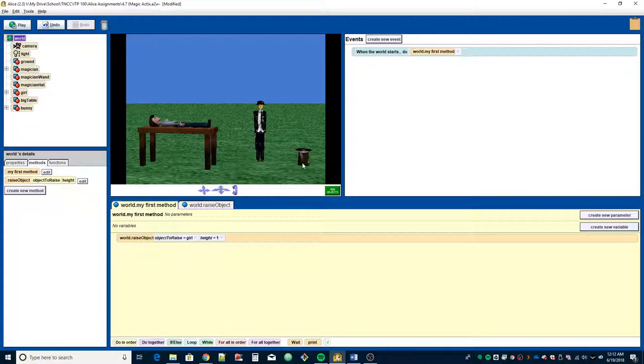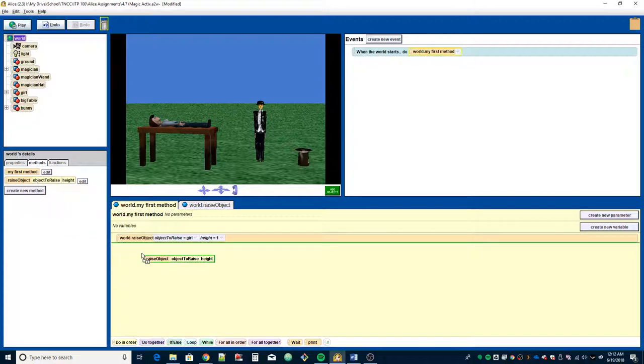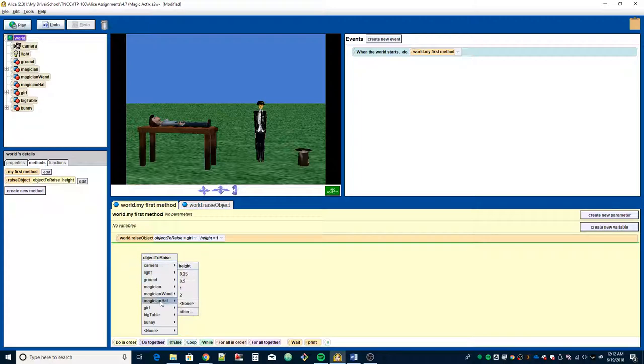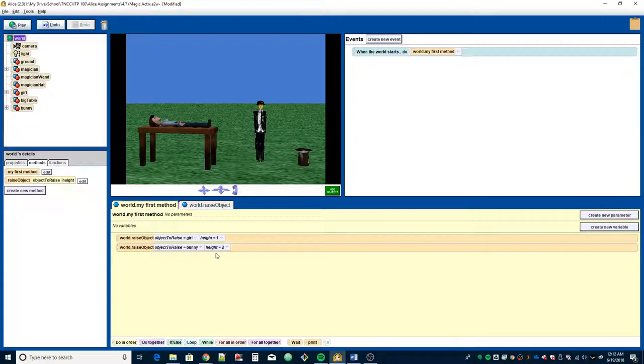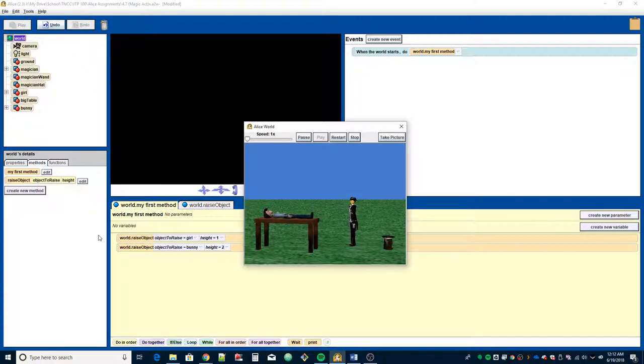Now we need to do the bunny rabbit. We're going to get the raise object, drag it into the window again. This time we're going to set up the bunny, the entire bunny, and a height this time of two, because it says the bunny, being lighter, should move up higher. So now let's see how that plays out.